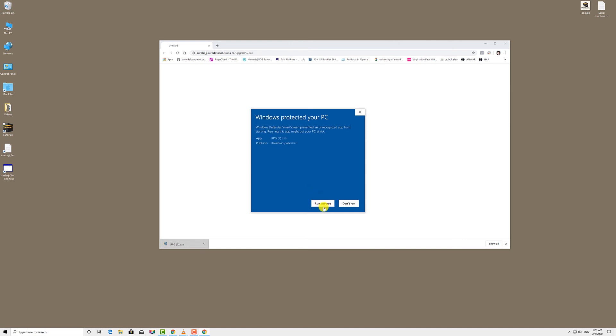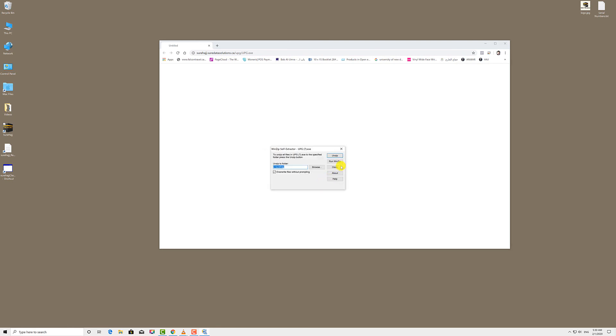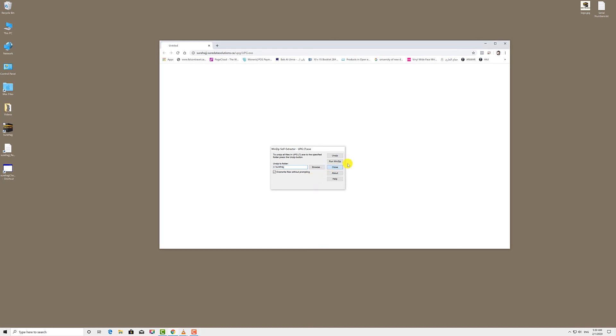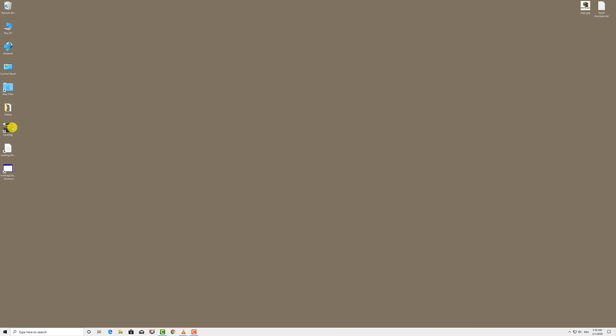A message will appear telling you that this update will be installed in the main folder of SureHaj under your C drive. Click OK, then unzip, then OK. That's it, you're done. The new version has been downloaded and installed. All you have to do is close this and close your browser.